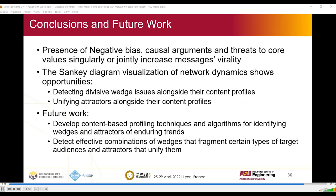I'd like to conclude and talk about our future work. We concluded that presence of negativity bias, causal argument, and threats to core values will singularly or jointly increase a message's virality. From the Sankey diagram visualization of the network dynamics, we can see opportunities for detecting divisive wedge issues alongside their content profiles, and also identifying unifying attractors alongside their content profiles — referring to language, identities, or one of the hypotheses discussed. Our future work is to develop content-based profiling techniques and algorithms for identifying wedges and attractors of enduring trends, and to detect effective combinations of wedges that fragment certain target audiences and attractors that can unify them.